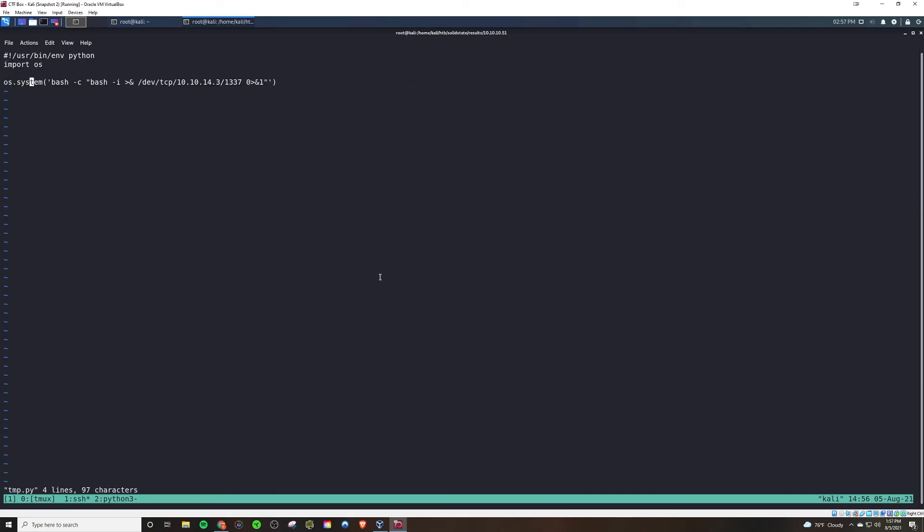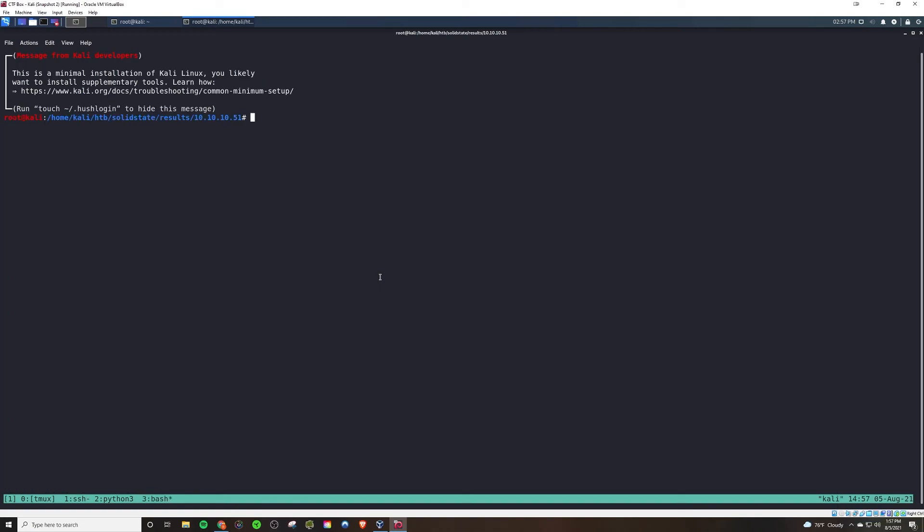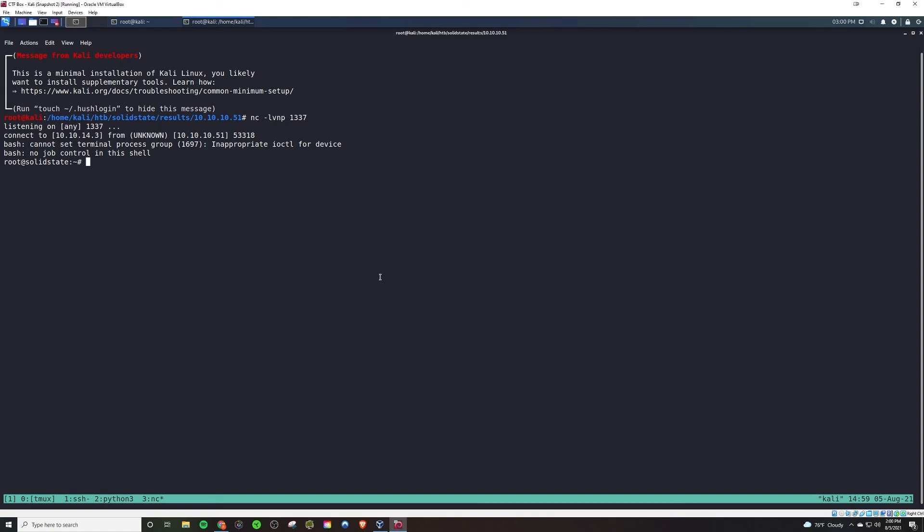So we're going to edit that to say, hey, spawn a shell, connect to our listener. So it was a Python script. We're just going to write our own Python to connect back to our shell. We'll start our listener on port 1337 for good measure. Then after a while, we see we do get a connect back. We are the Root Account. You've Rooted the Box.